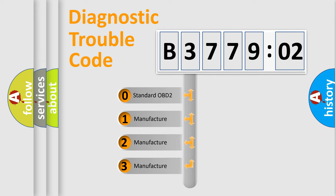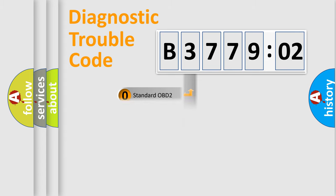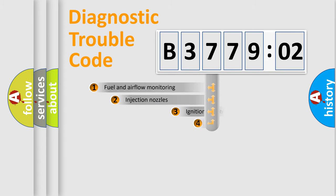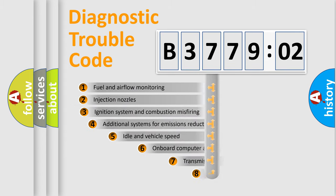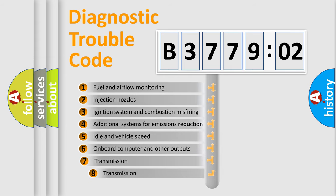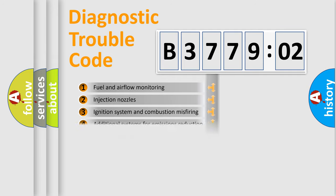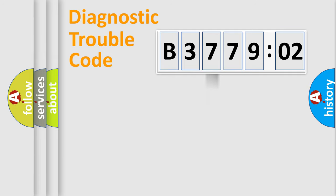If the second character is expressed as zero, it is a standardized error. In the case of numbers 1, 2, 3, it is a manufacturer-specific error. The third character specifies a subset of errors. The distribution shown is valid only for the standardized DTC code.